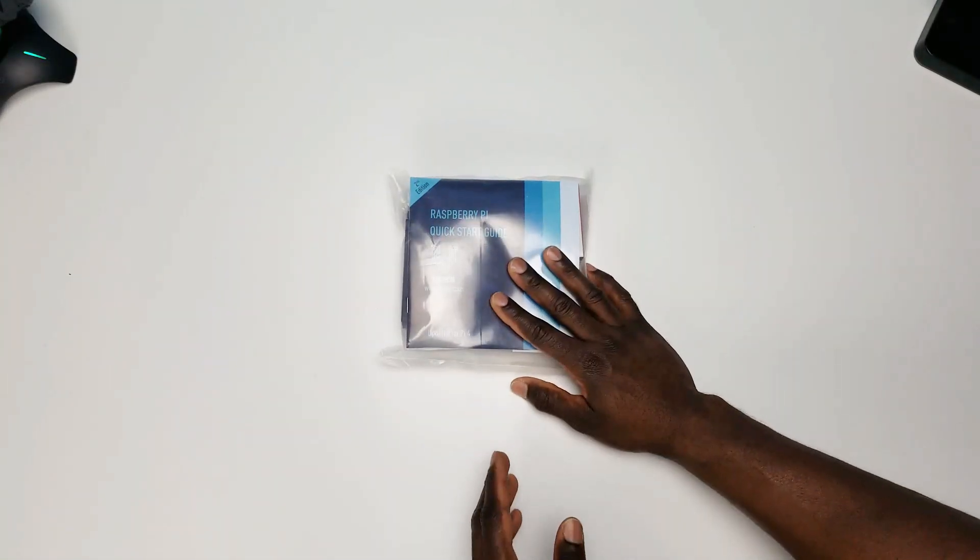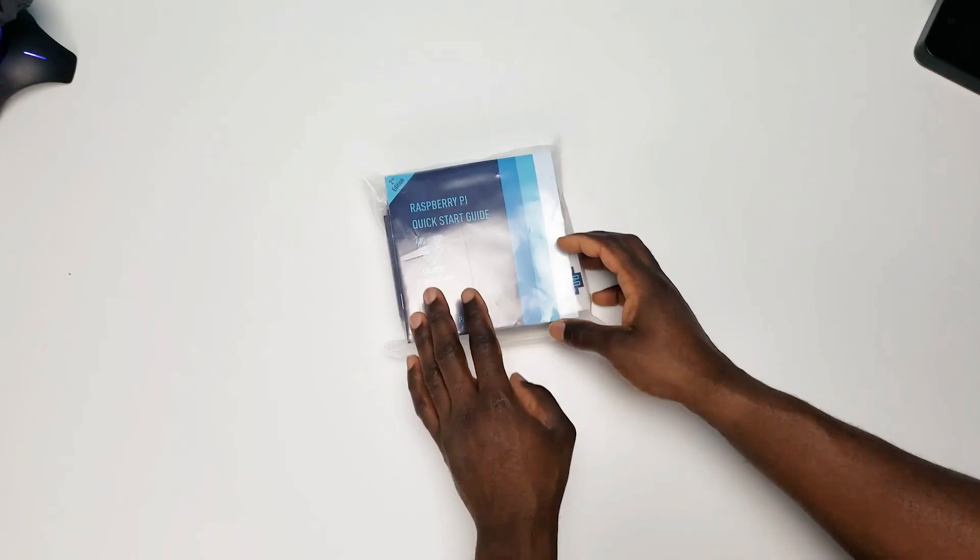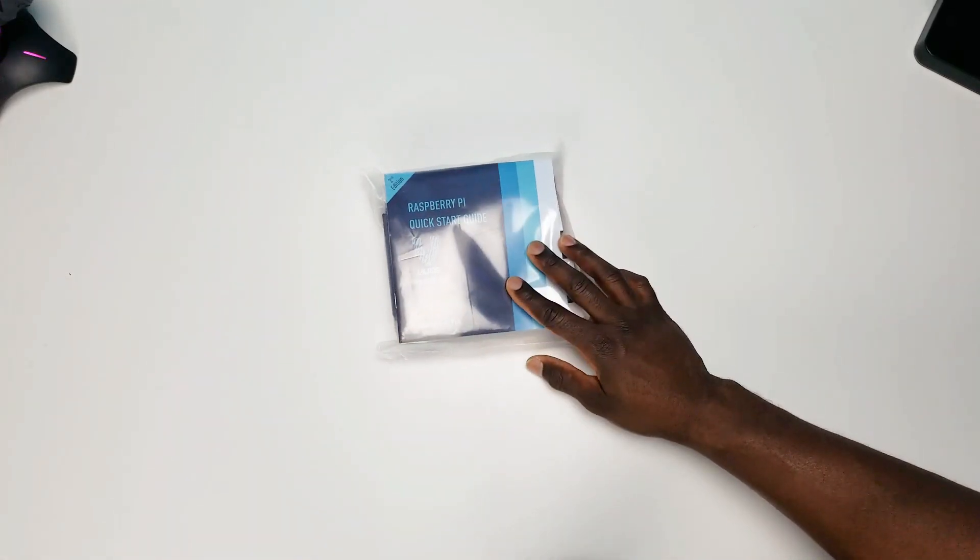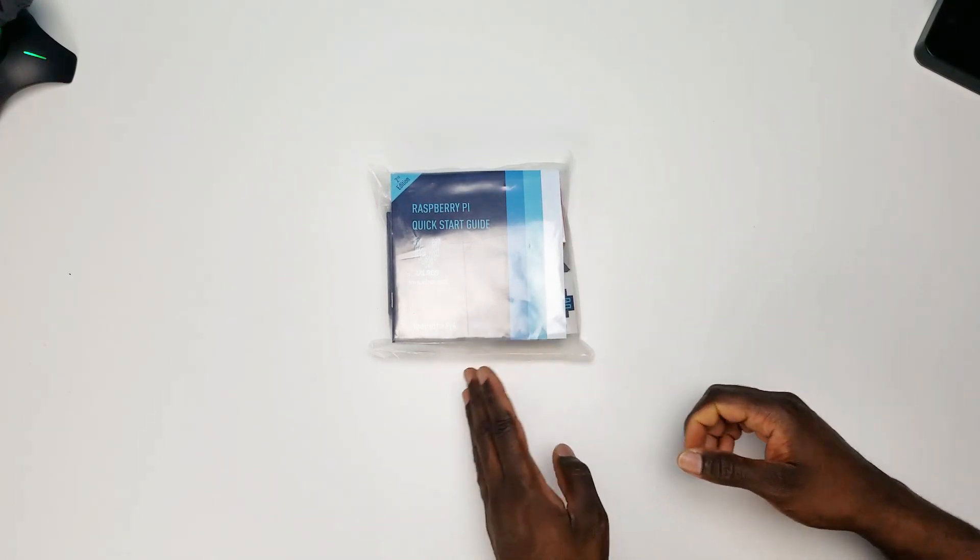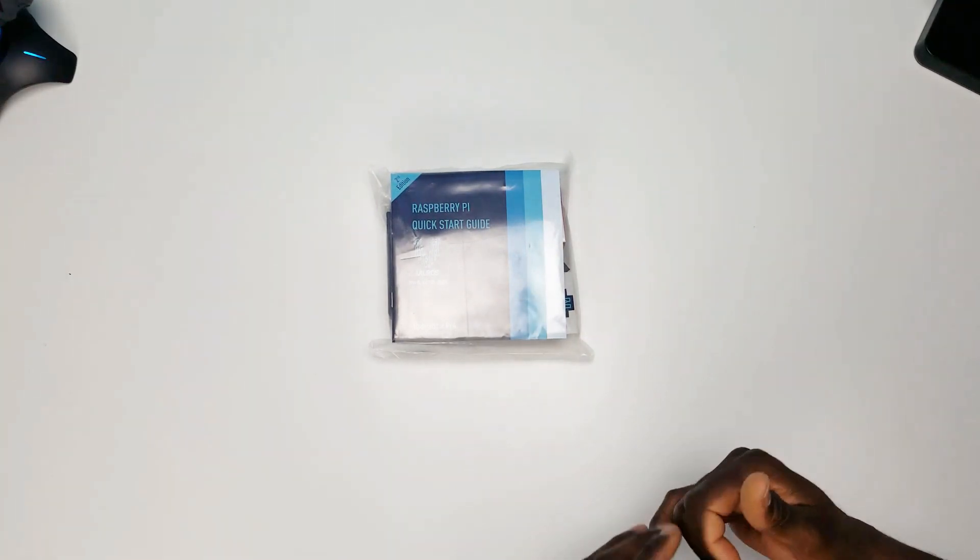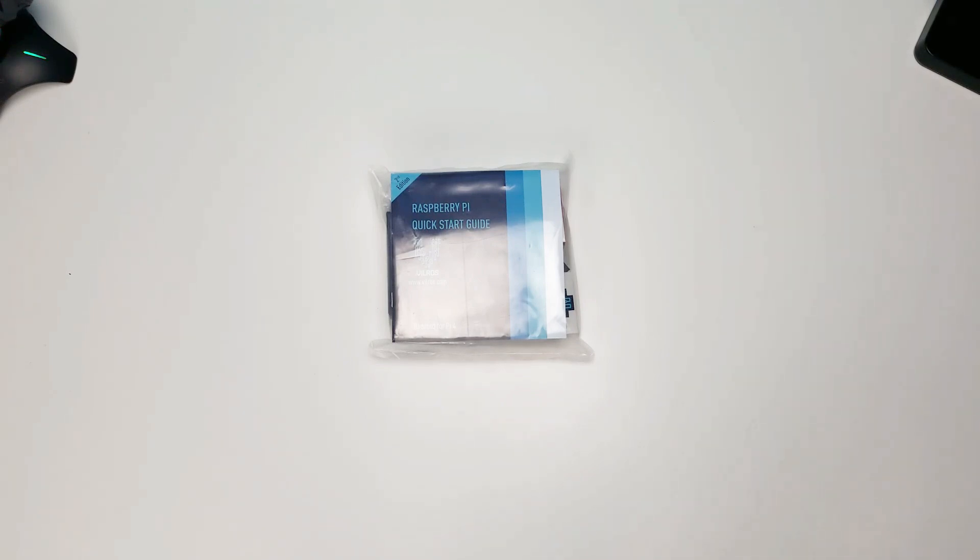The good thing about the Pi is that you can purchase it barebone with just the actual computer itself, or you can go for a kit like I have now. This kit, I'll link it in the description, comes with a heat sink, comes with a case for it, and comes with the Pi itself.